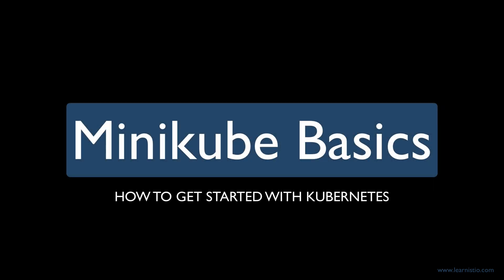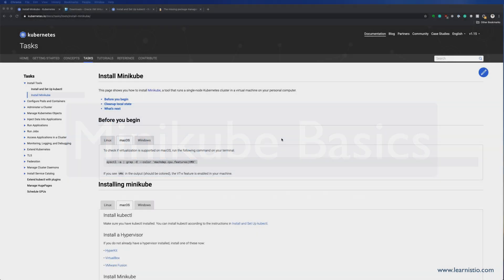Hi, this is Peter. In this video, I will show you how to install Minikube that will allow you to run a Kubernetes cluster locally on your computer.